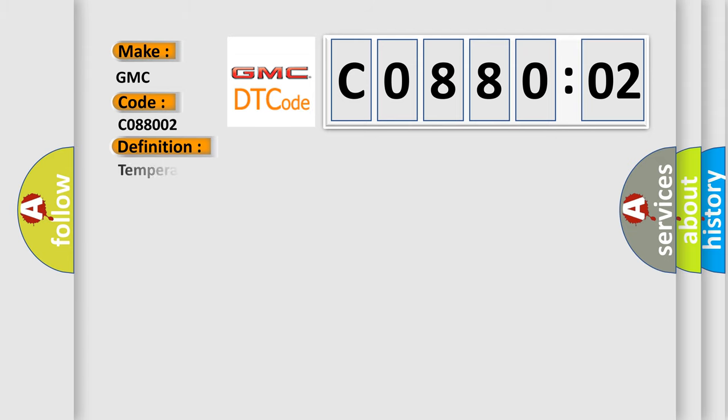The basic definition is: Temperature control to feedback circuit short to battery or open.